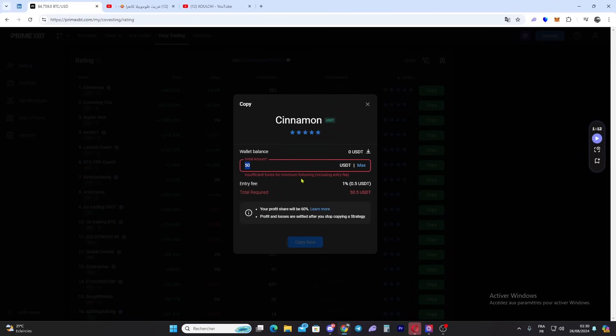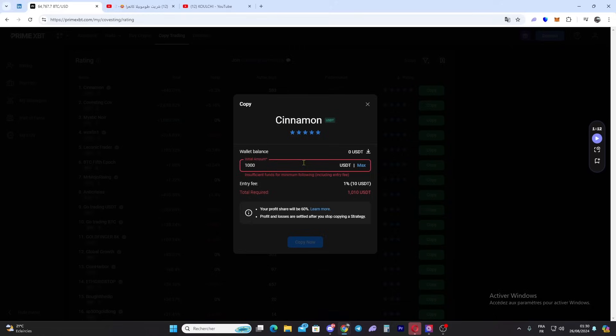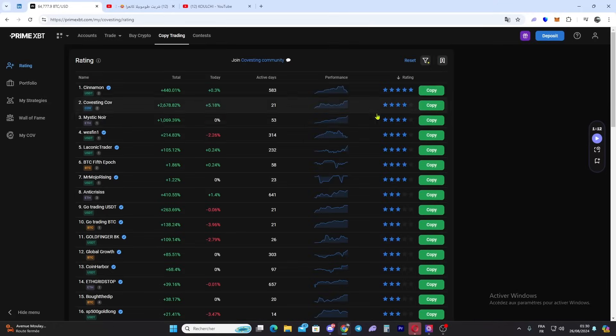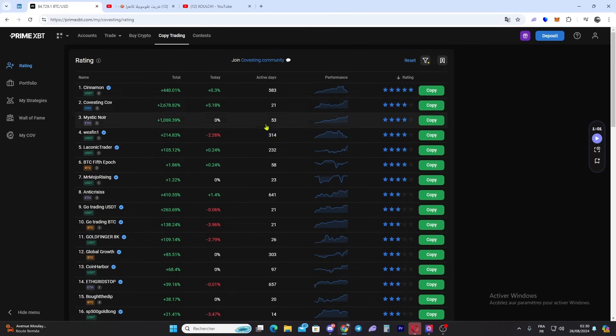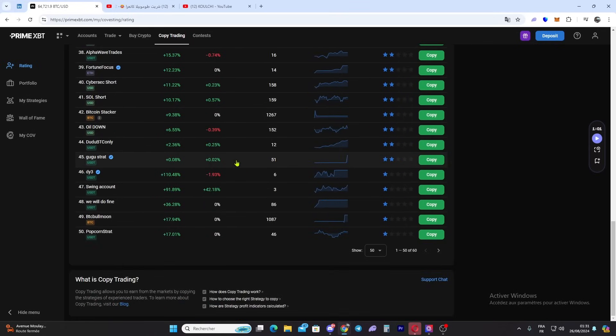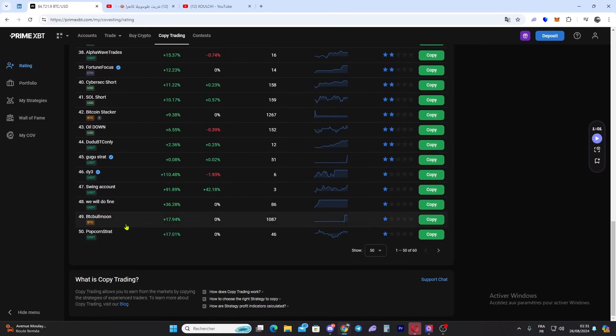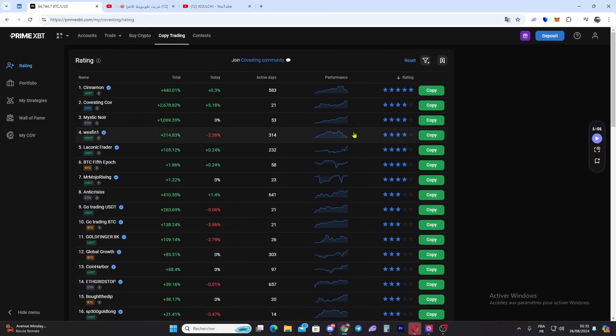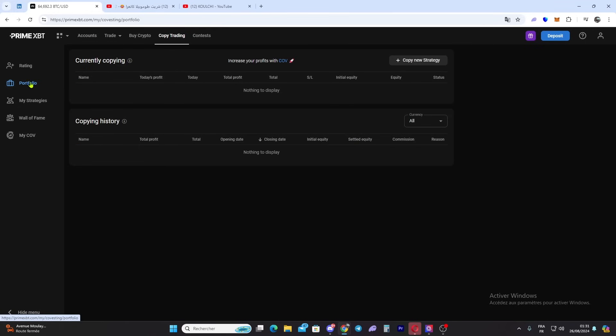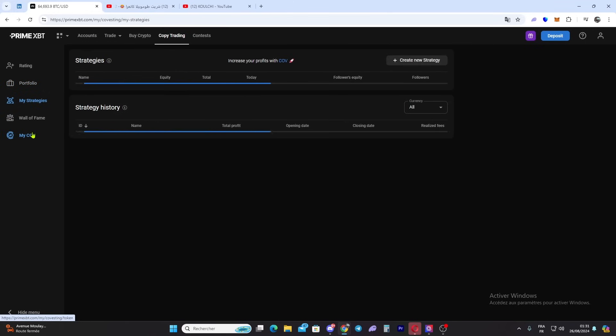You choose the amount you want to deposit, click the amount, see the fees, and click 'Copy Now'. You will copy their trades. Here you can see the total profit, active days, and all the trader statistics. That's it for copy trading.